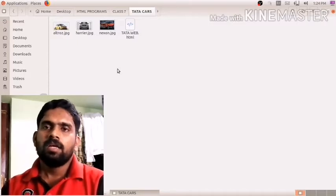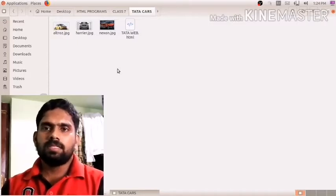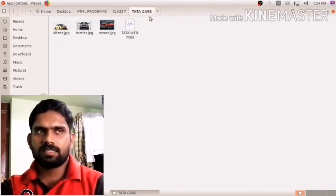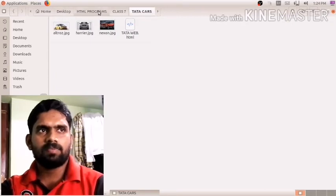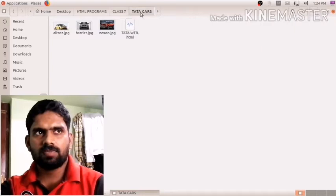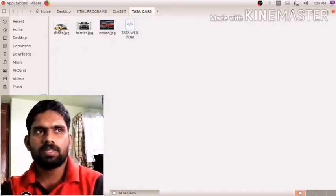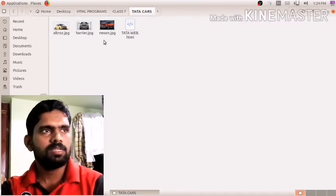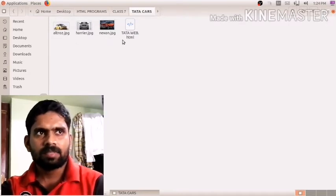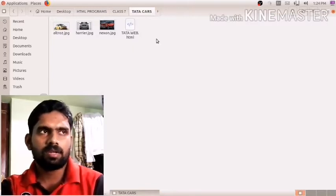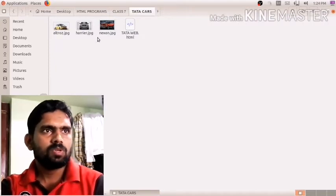Our current directory is 'data cars', located in Desktop > HTML Program > Class 7 > Data Cars folder. Within that folder, I have saved three images. You can save whatever images you want here. Also in that same folder, my HTML file is already created.